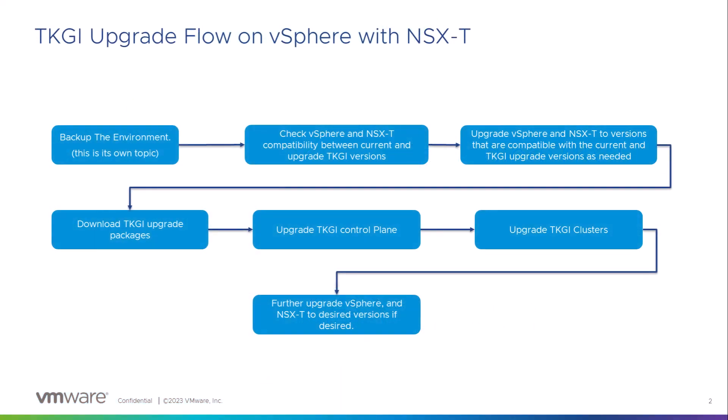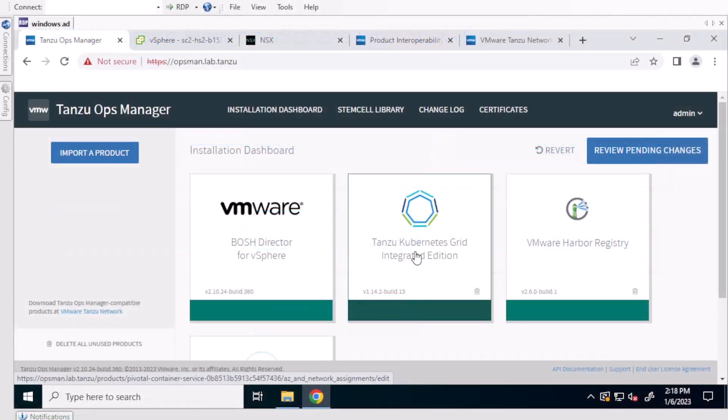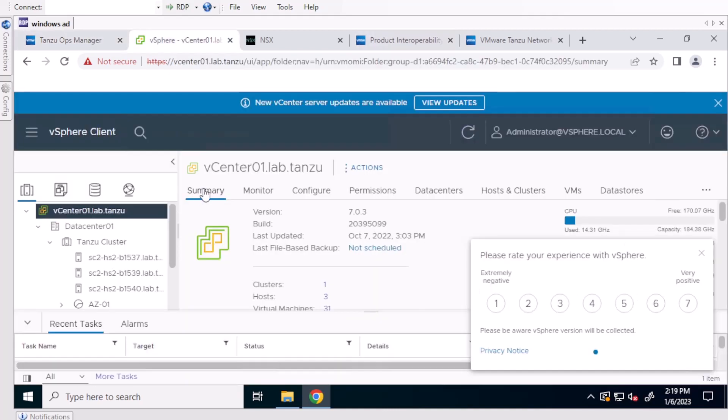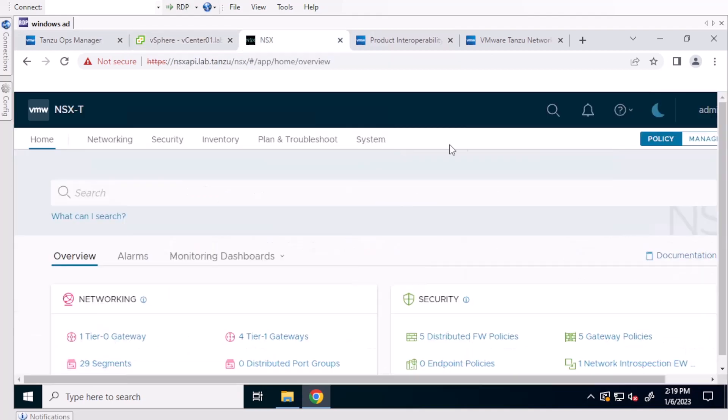First thing you'll want to do is get the current version of TKGI that you are using. You'll also want to get the current version of Operations Manager that you are using as well. Then get the version of vCenter and NSX as well.